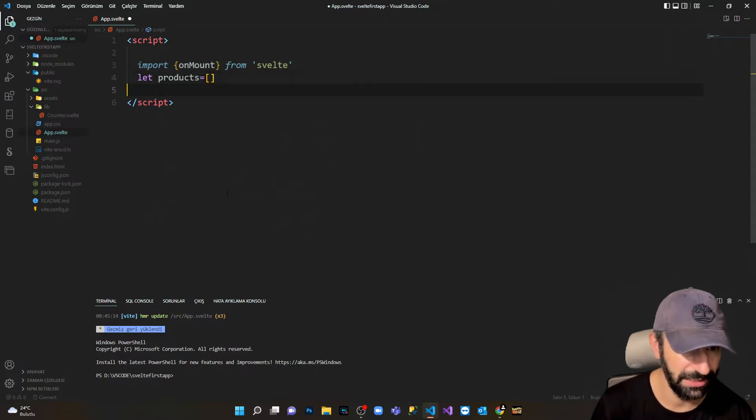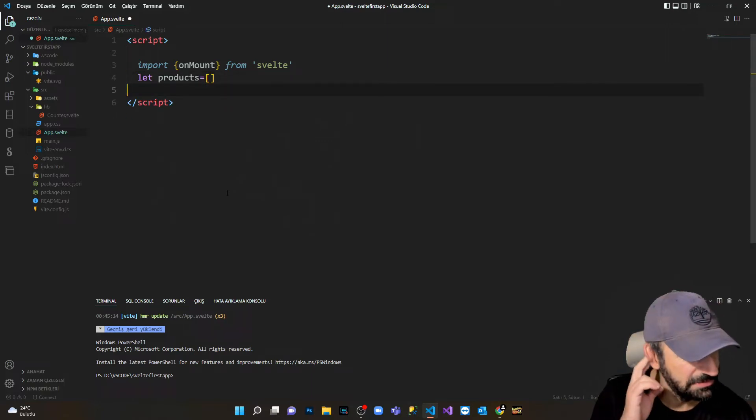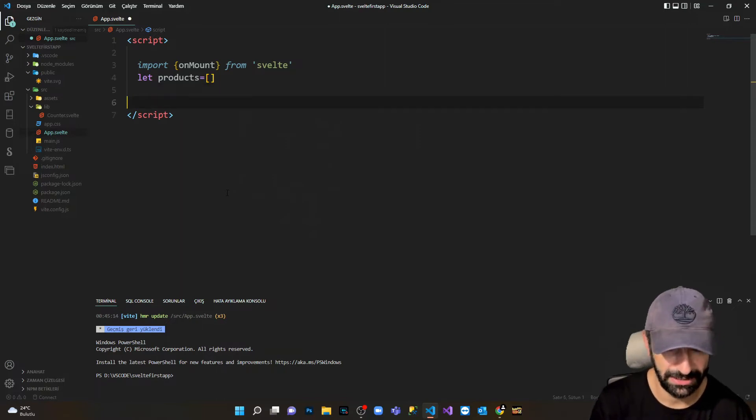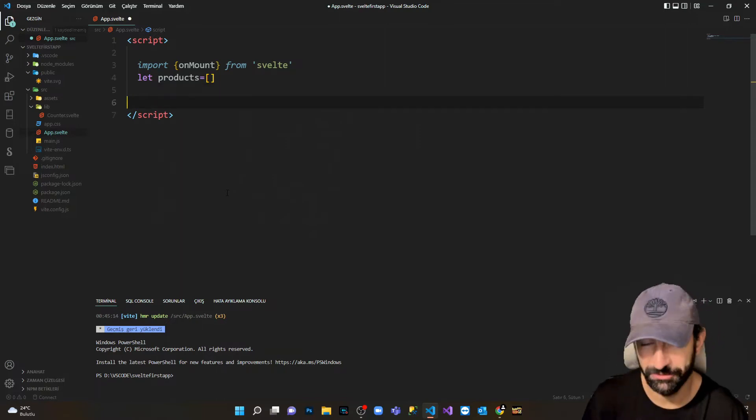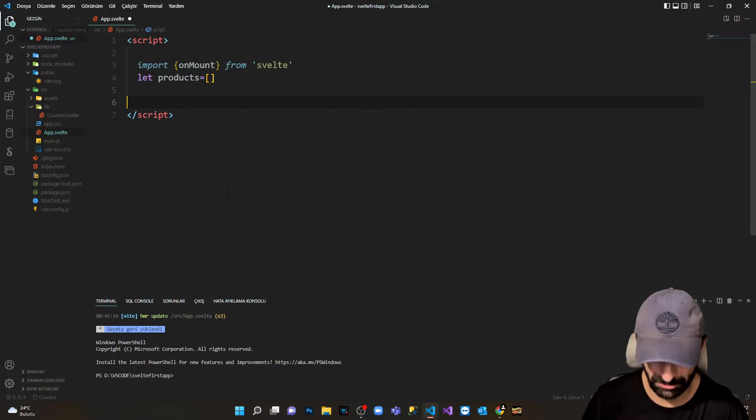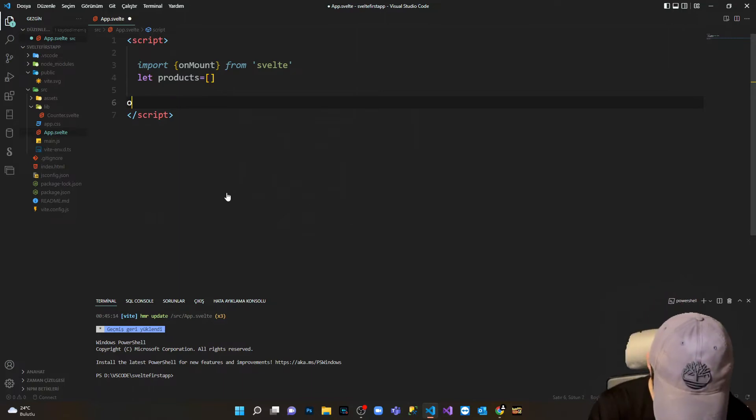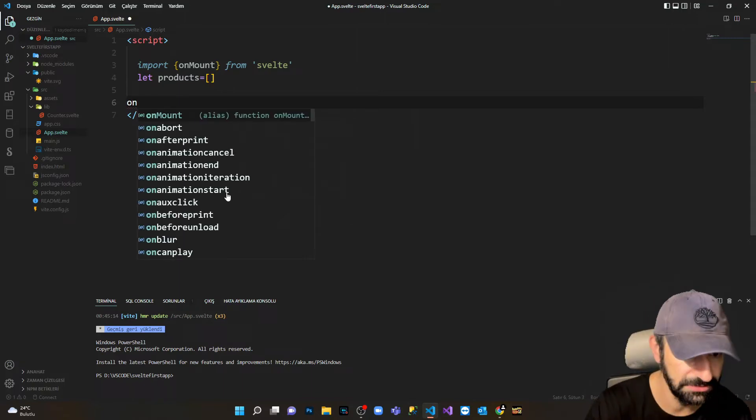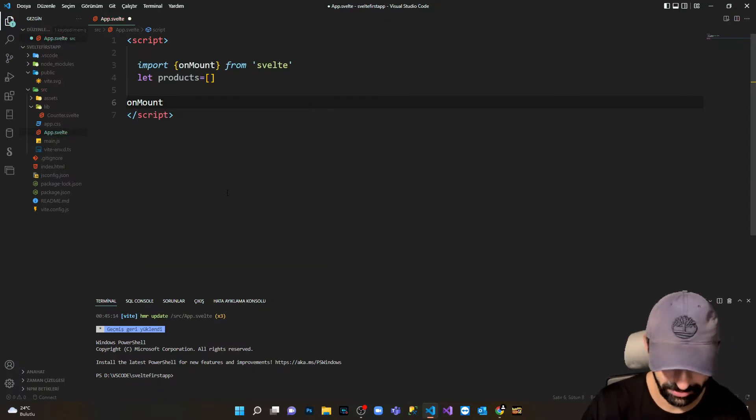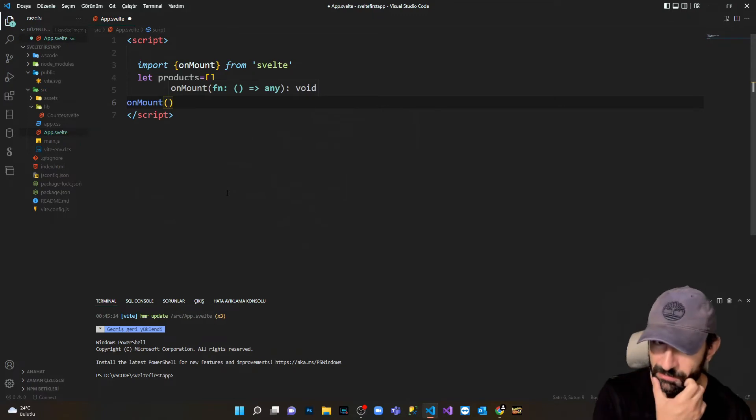Now in order to fetch the data, I'm gonna use the onMount method and open it.